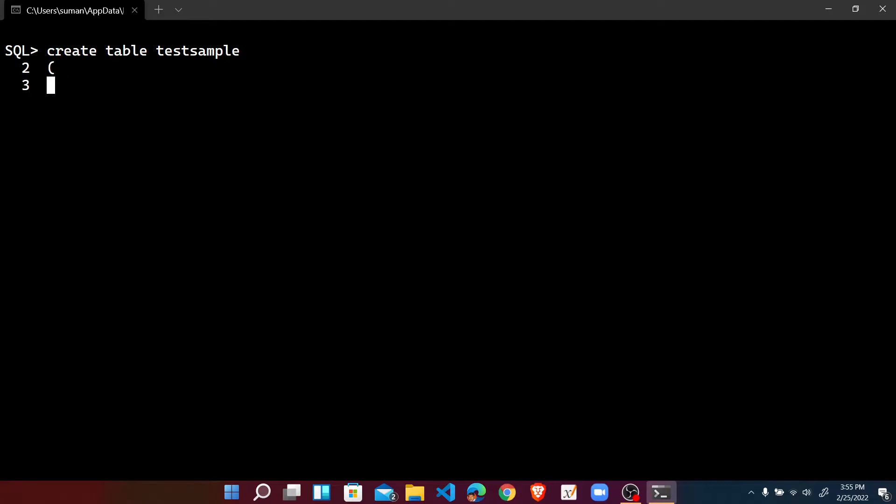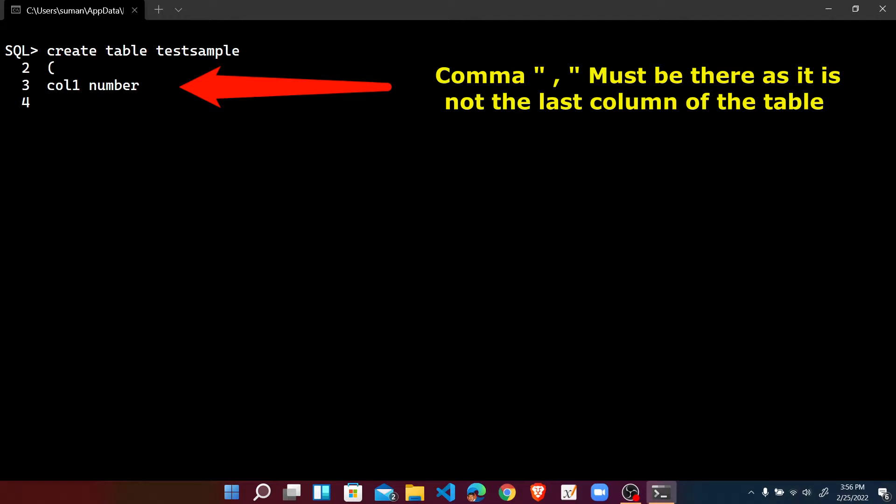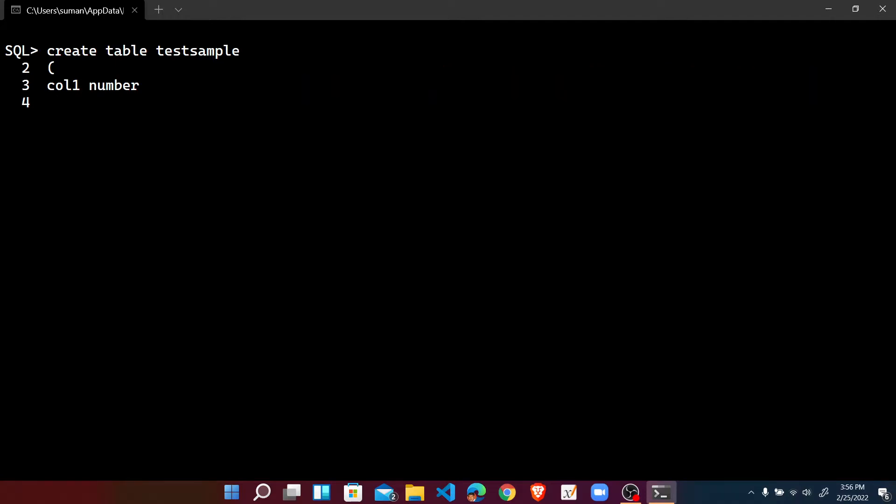Suppose the name of the first column as column one with the data type suppose number. Here by mistake I have not given the comma, but it is not the last column of the table, so there must be a comma. But by mistake I have not typed it. When I press the backspace that is not working.